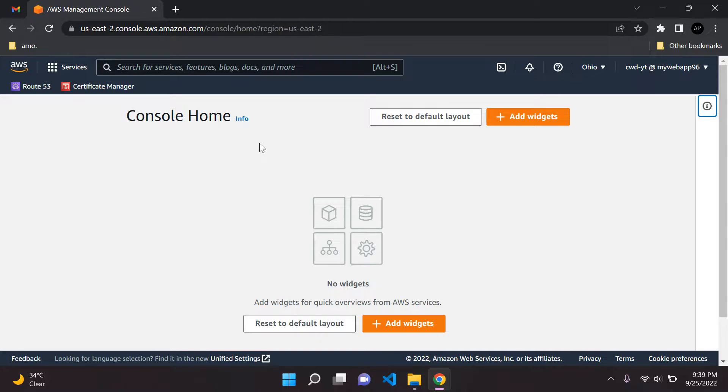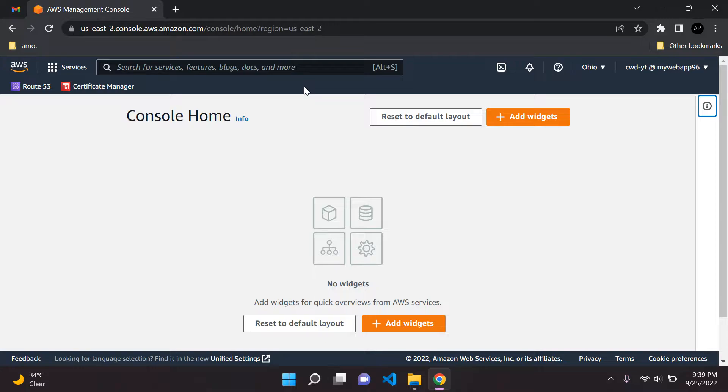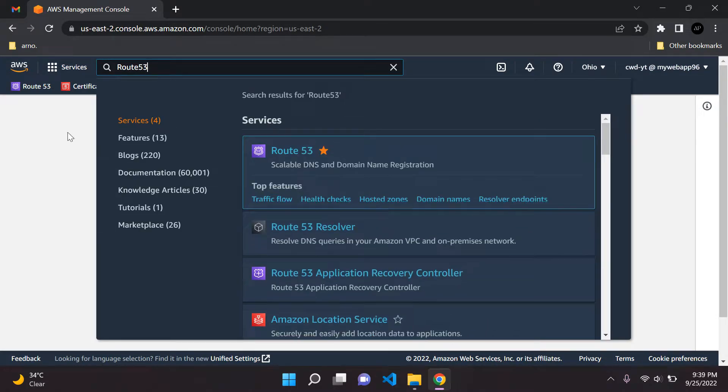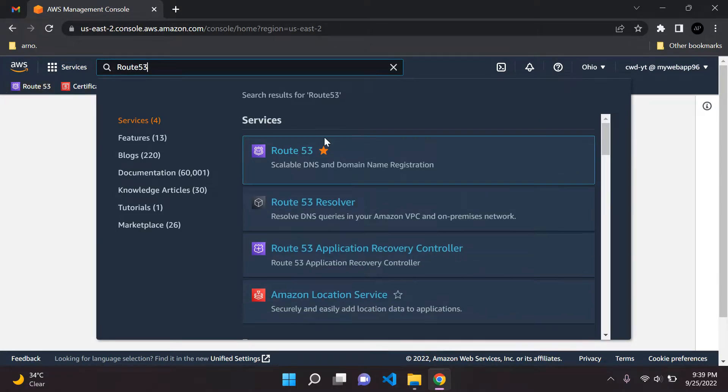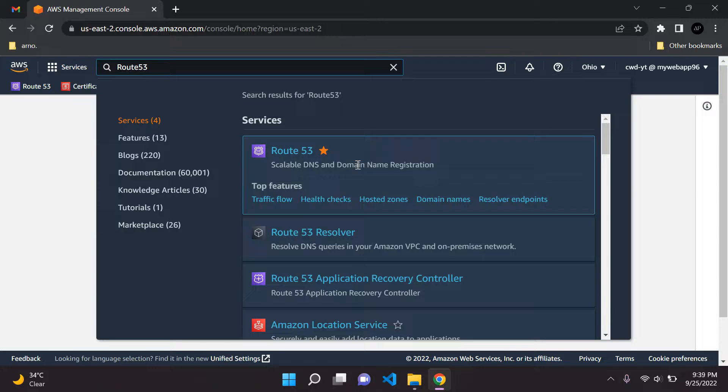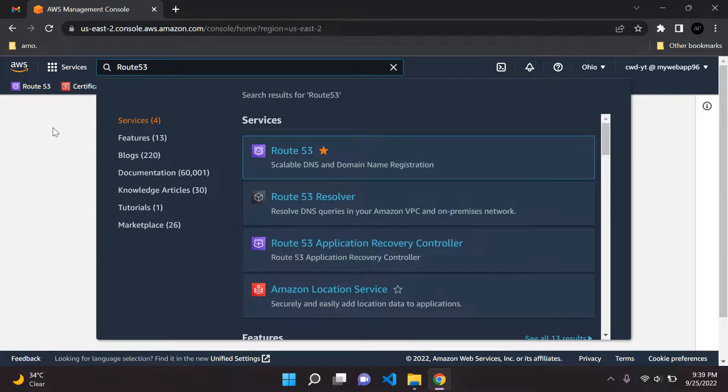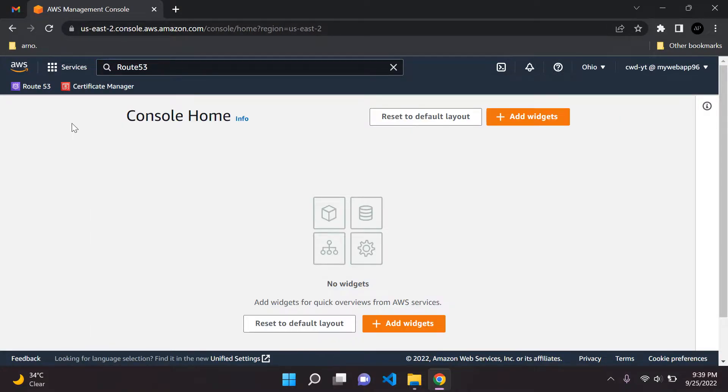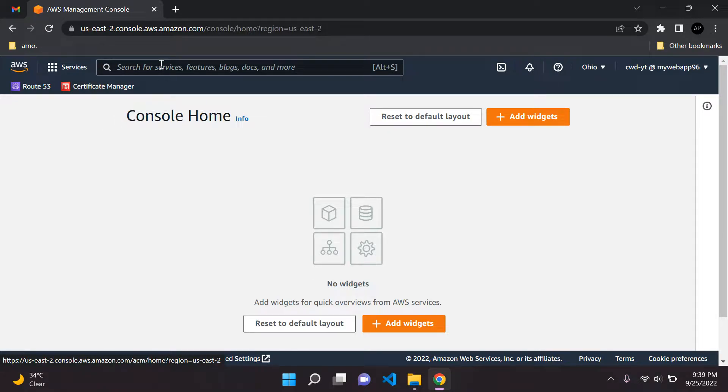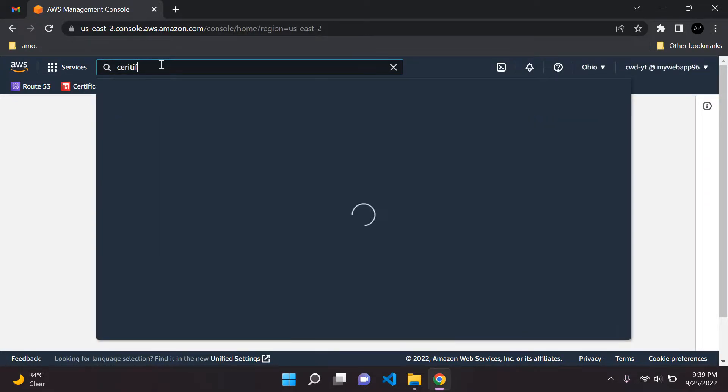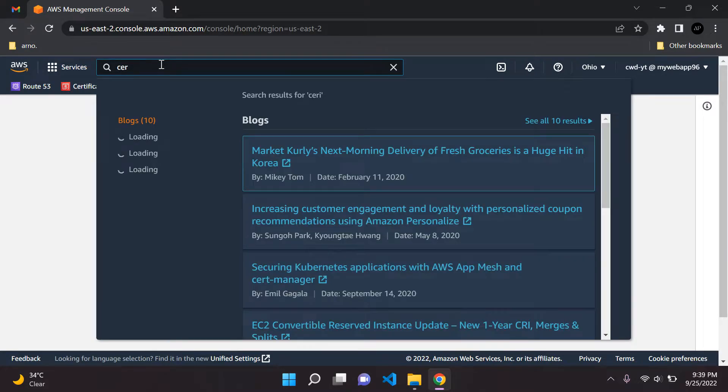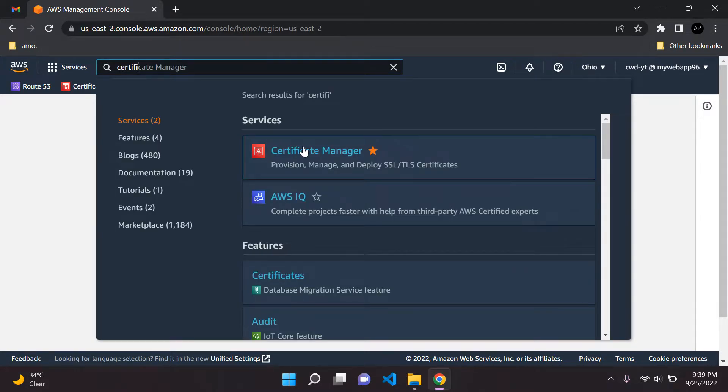We're going to use two services today, and I've attached them here on our navigation bar. We need to use Route 53, which is a service that is used to register our domain name and also acts as a DNS. It's basically the place where we configure all of our DNS records and whatnot. And the second service is Amazon Certificate Manager.